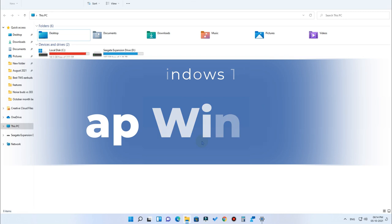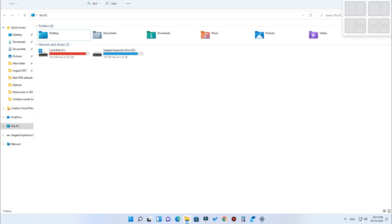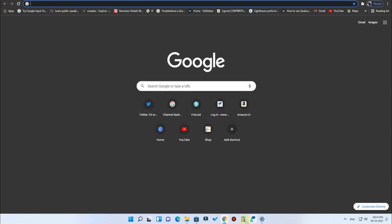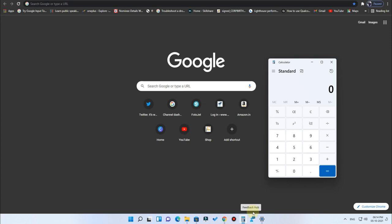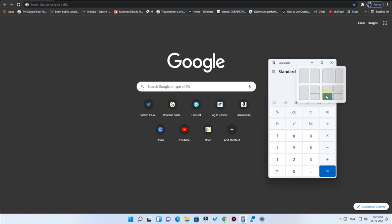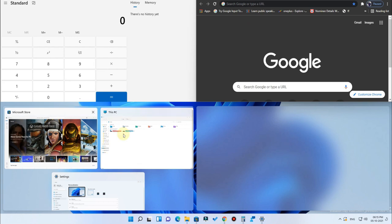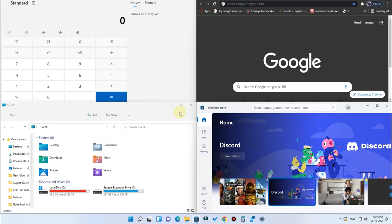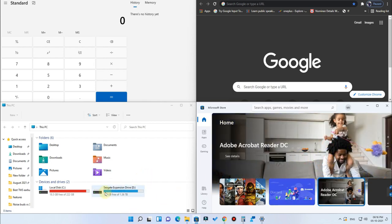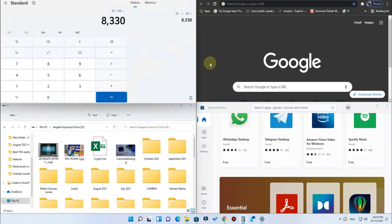The next feature is Snap Windows, which is great for multitaskers to improve productivity. When you hover your mouse over the maximize button, you see different layout options. You can use up to four different programs in four different layouts. Note that Snap Windows may not work for all third-party applications. This multitasking feature existed in Windows 10 but in Windows 11 it is more efficient and smooth.